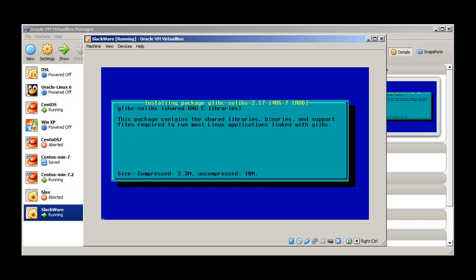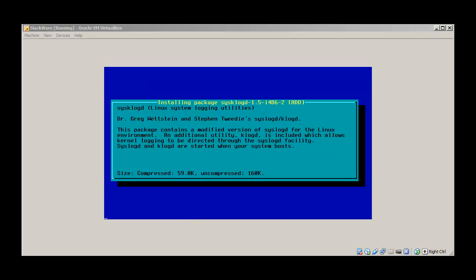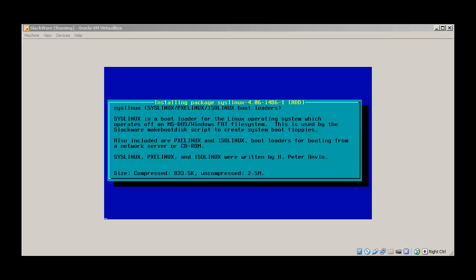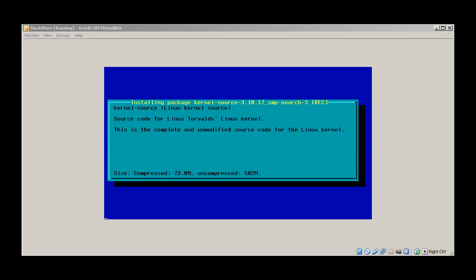Because we have chosen full install it will take around 30 minutes or something, so I'll just pause the video. Installation is still going. We have reached kernel installation, so I'll be back when installation is complete.